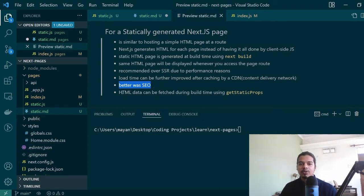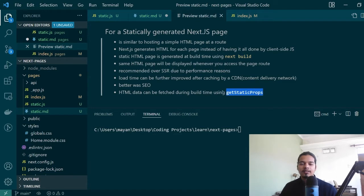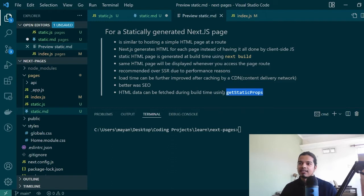You can also call APIs and HTML data can be fetched during build time using getStaticProps method. We'll discuss about this method more when we see an example. So let's see our very first example of a static page in Next.js.